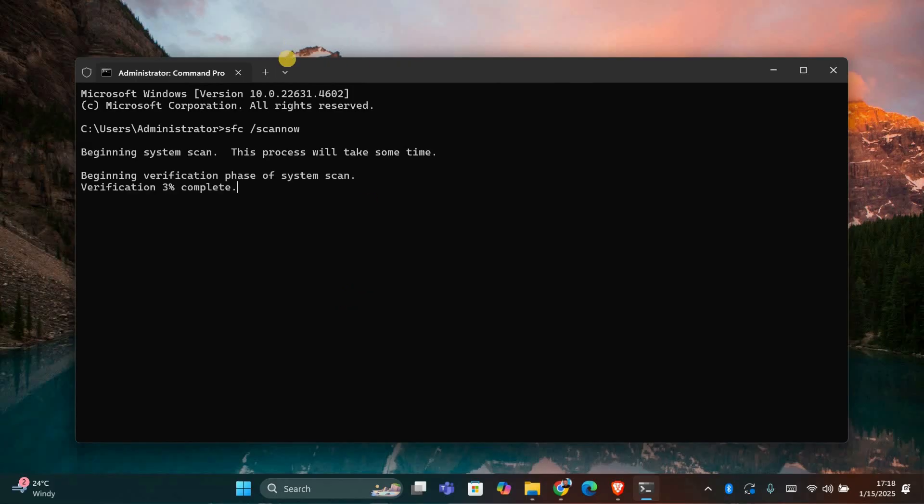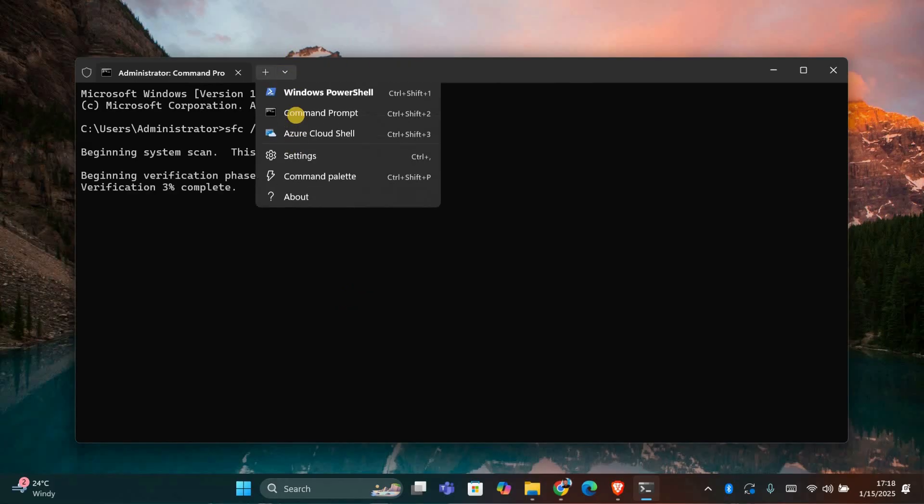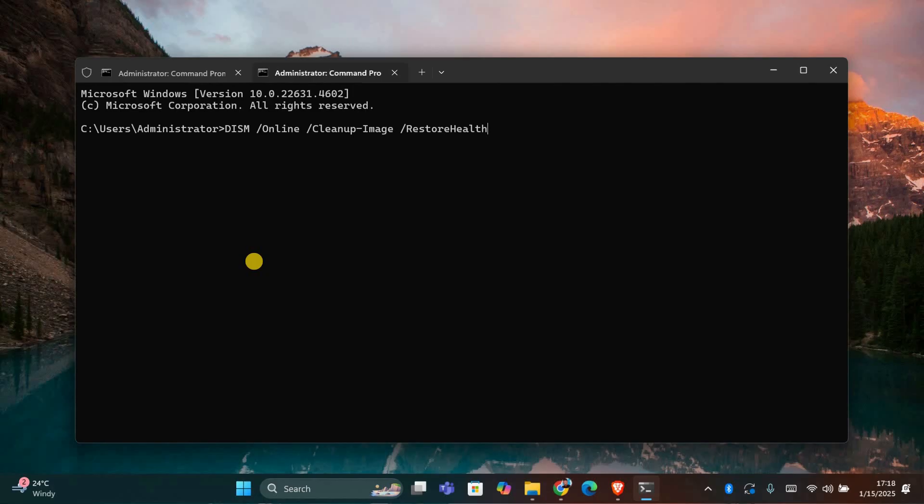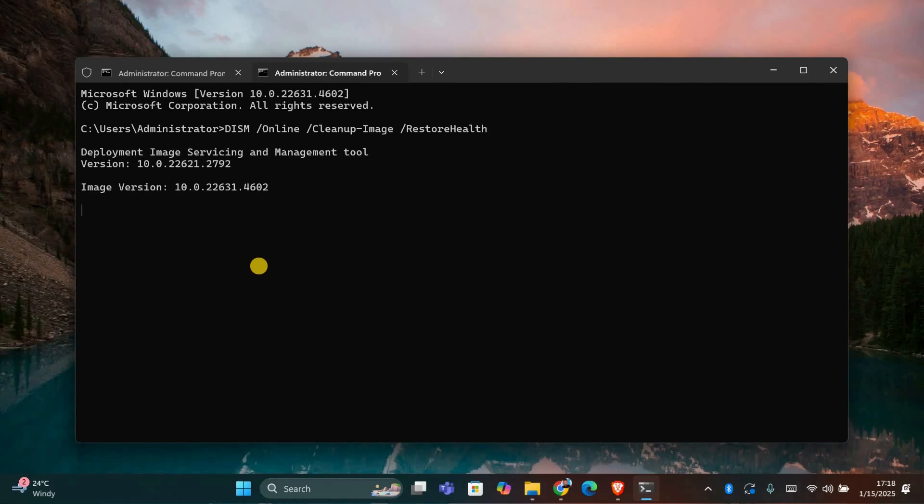Once that's done, run the DISM command. Type dism space forward slash online space forward slash cleanup dash image space forward slash restore health and press enter. This may take a few minutes so be patient.